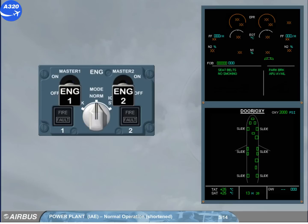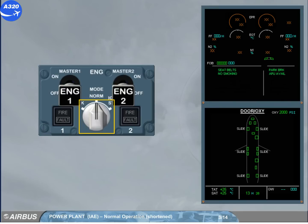We will start the engines using the automatic engine start procedure. During the start sequence, all the engine parameters are monitored, controlled and protected by the FADEC. In order to start the engines, the engine mode selector must first be switched to ignition start. This will be done for you.